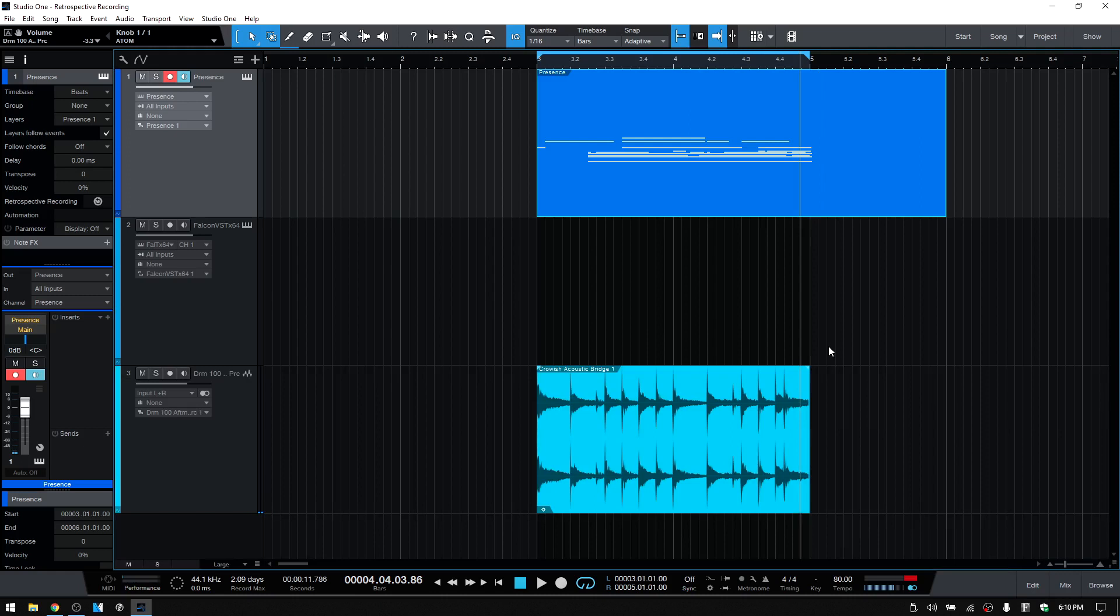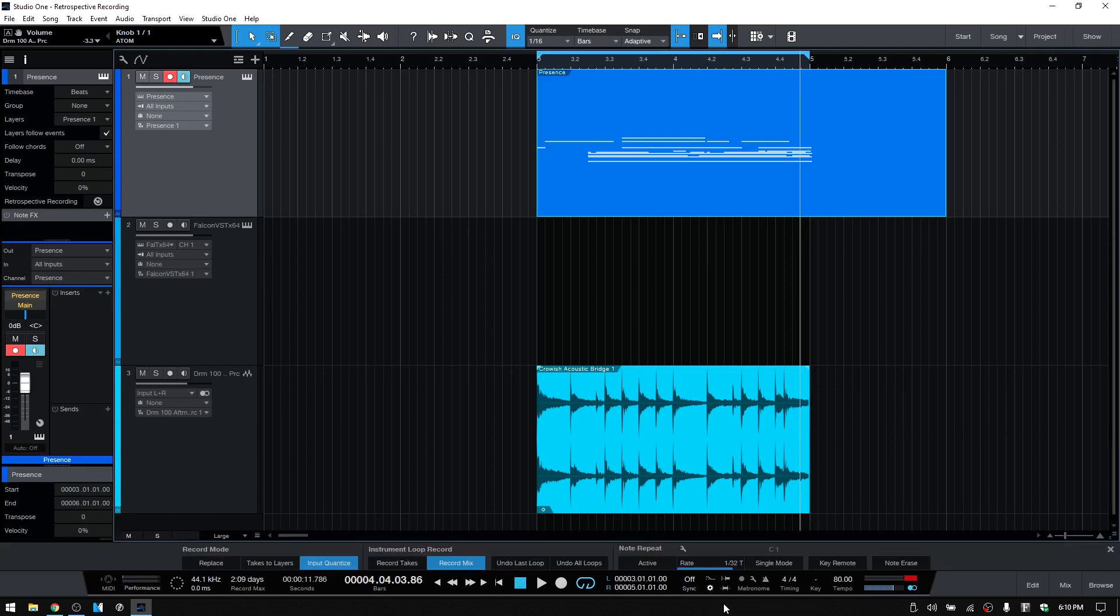The retrospective recording is going to take into account whatever you have your settings in the record panel set to, and this is important to know. So if we click on this little gear in the transport, let's click that once. We could also use the hotkeys to open up the record panel, Shift Alt and R.